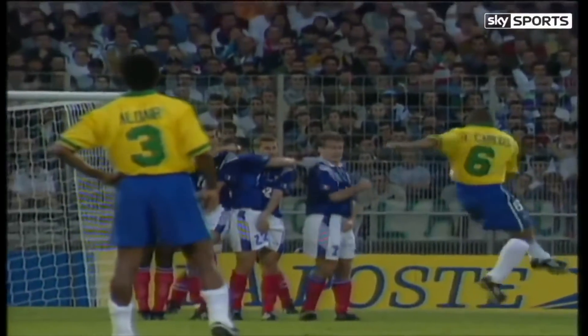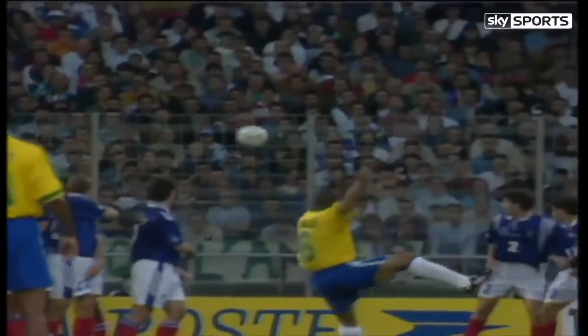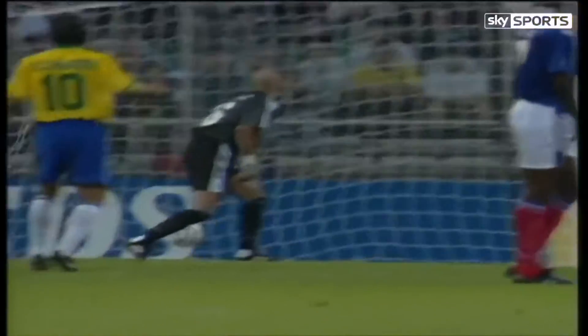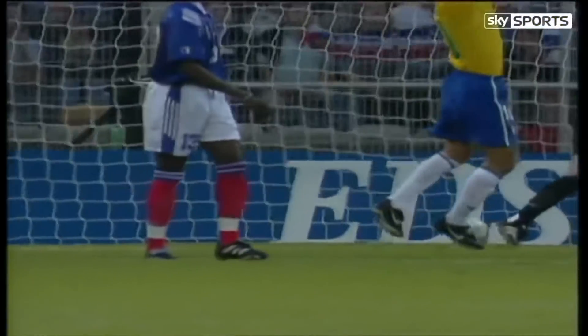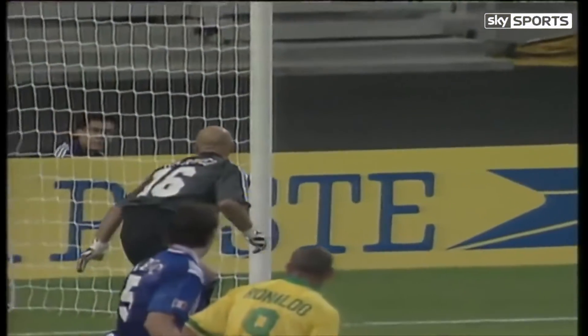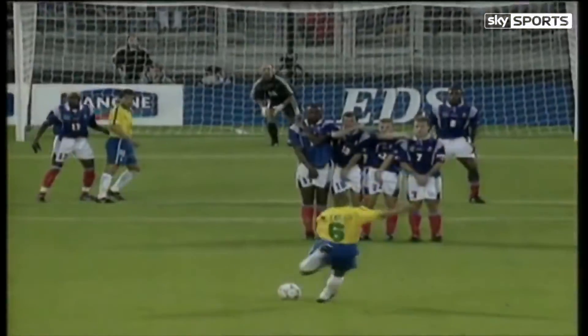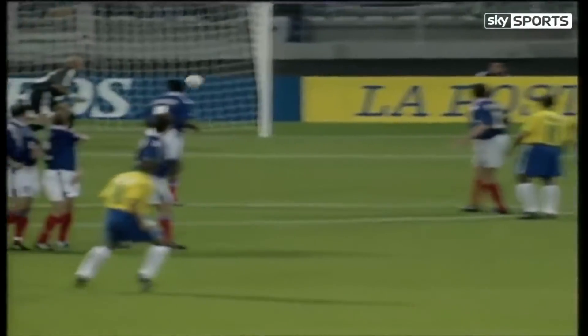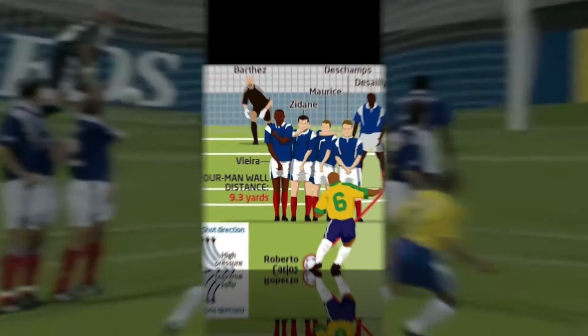And it just cuts the inside of the post. That is quite a magnificent free kick. I'm not so sure we'll see one better than that for many, many a year. Quite exquisite. An absolutely stunning shot. Barthez — well, he was as much a spectator as I was.